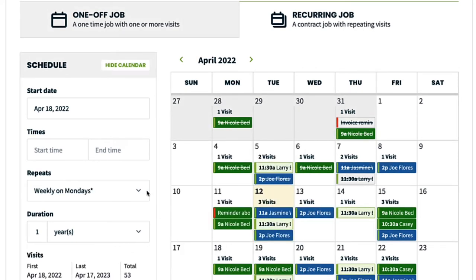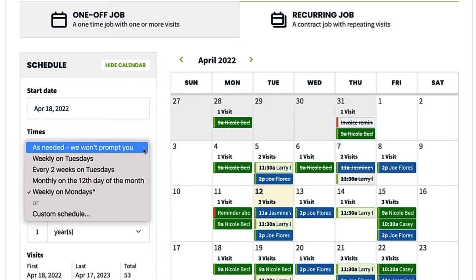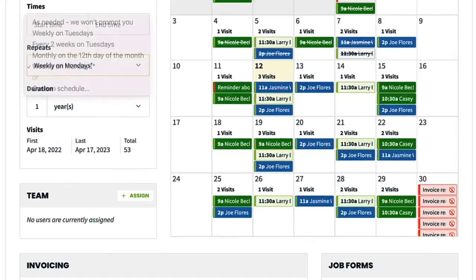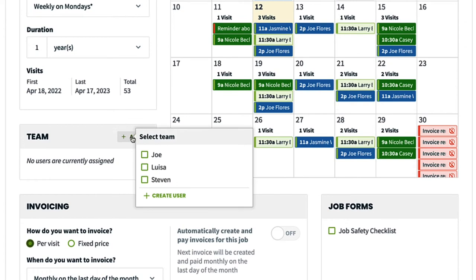You can also choose "as needed, we won't prompt you" if you want to manually create visits each time. This is great for something like snow removal when there isn't a way to know the schedule in advance. You can assign your crew here by selecting the plus sign and then the crew members.